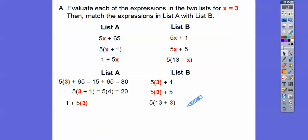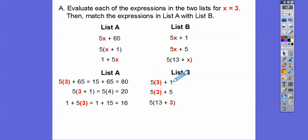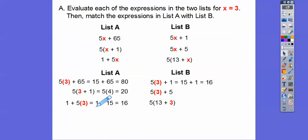And then we plugged in 3 next to the 5, so we multiply first: 5 times 3 is 15, and then 1 plus 15 is 16. Now let's see what we get over here with x equals 3: 5 times 3 is 15, and 15 plus 1 is 16. So I can see that this expression gave us the same value as that one — 1 plus 5x gives us the same result as 5x plus 1.